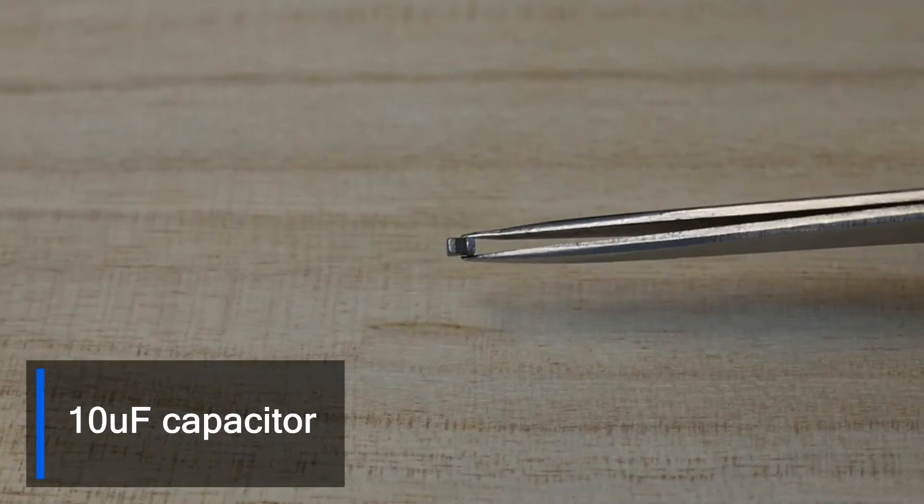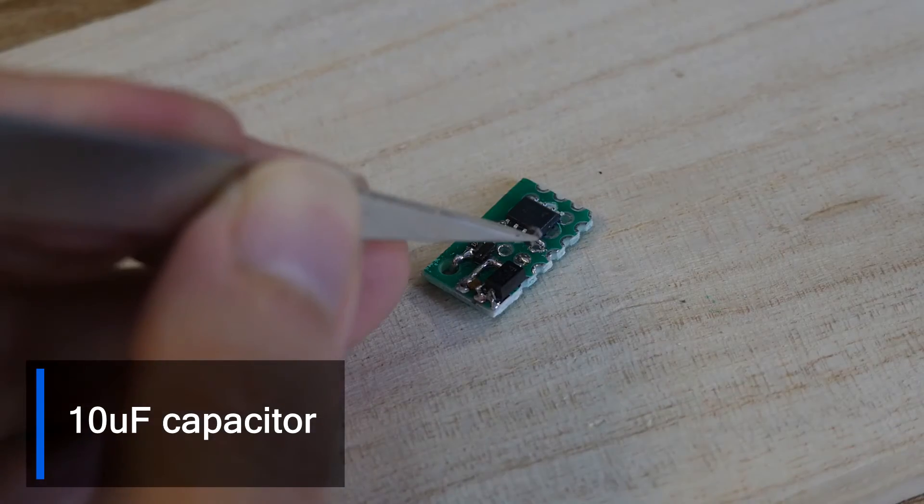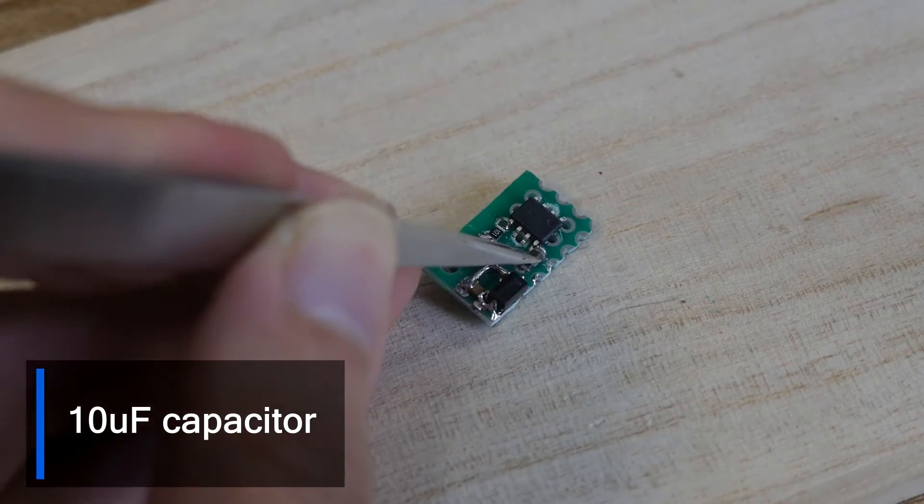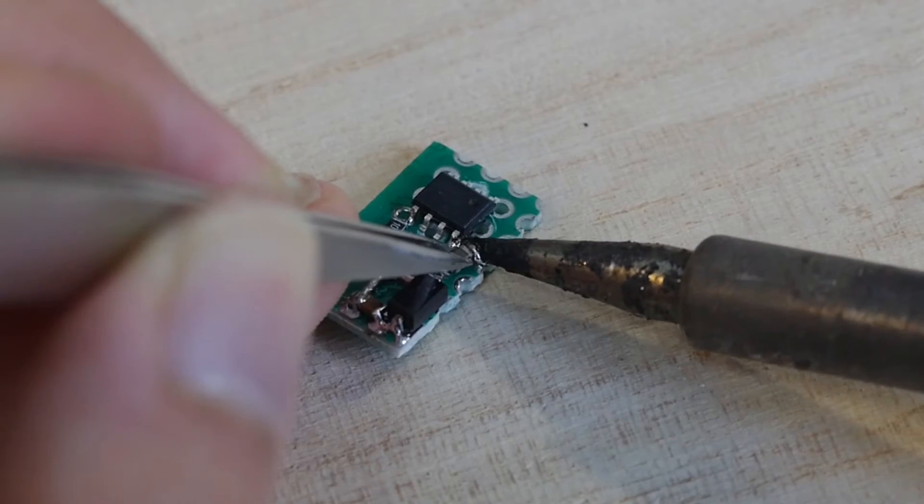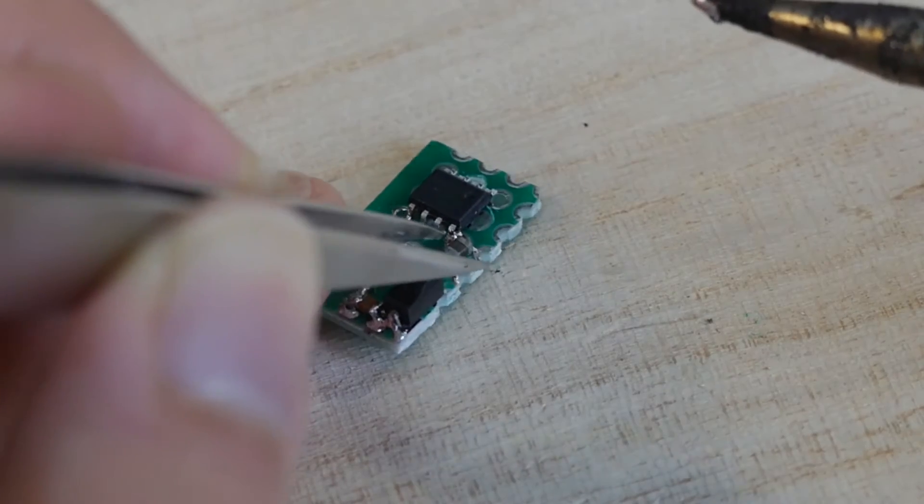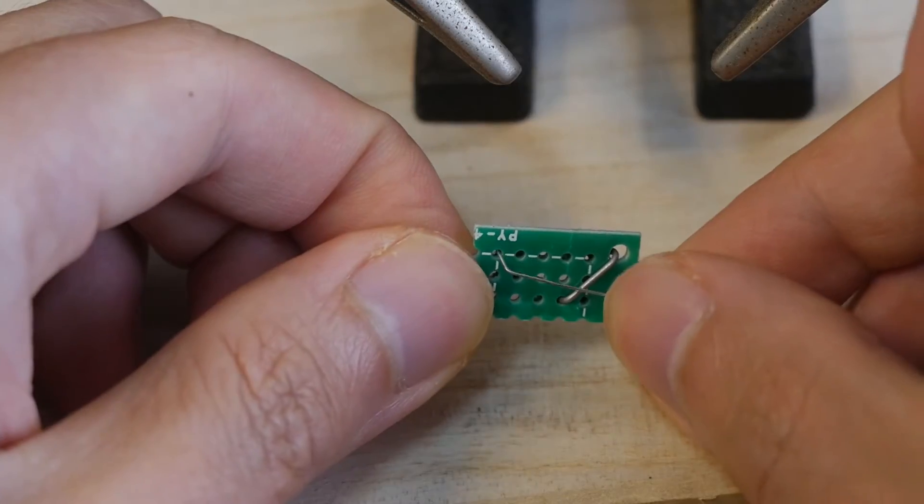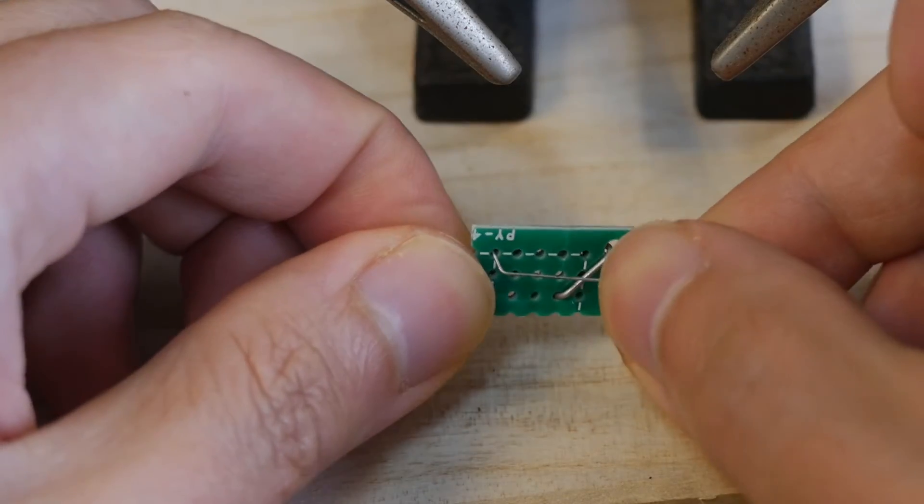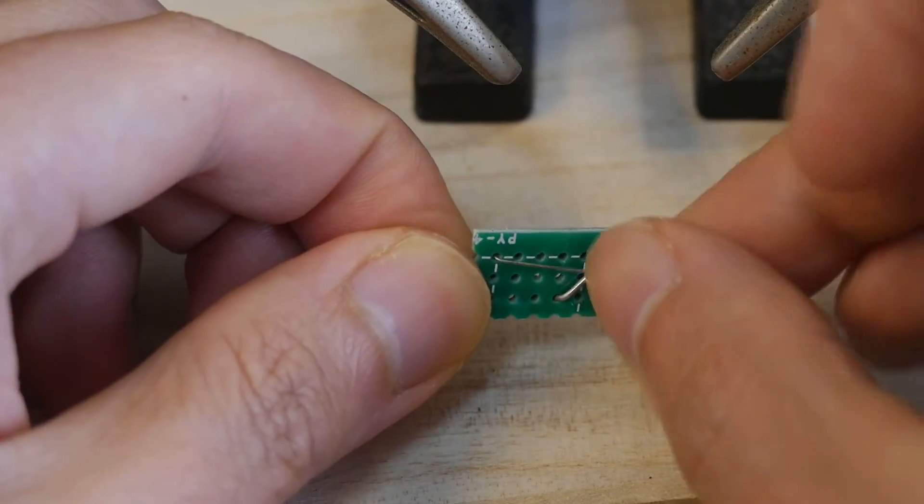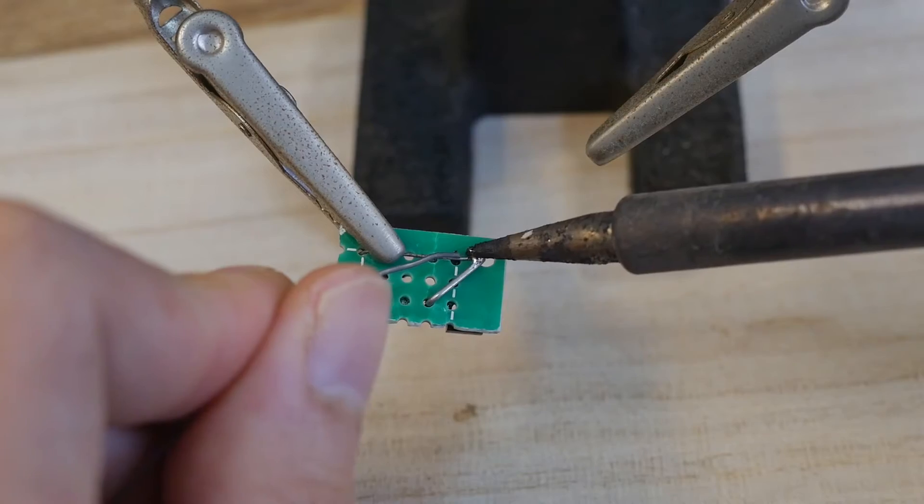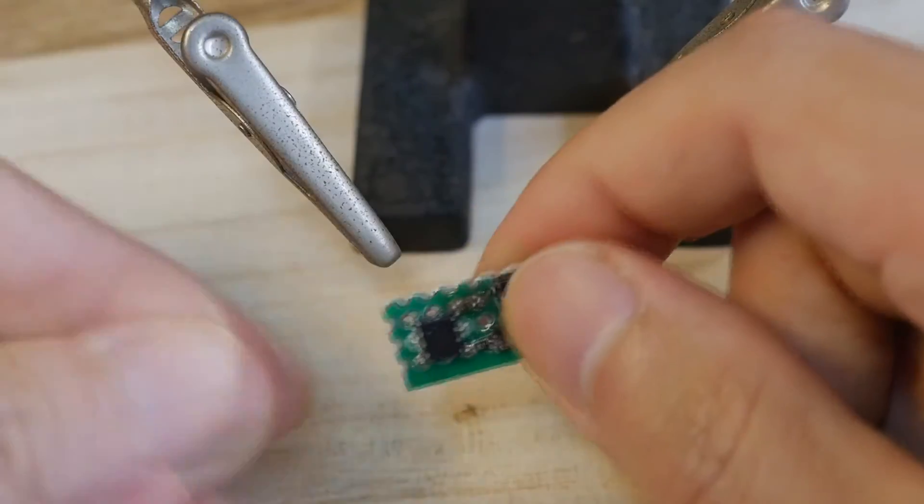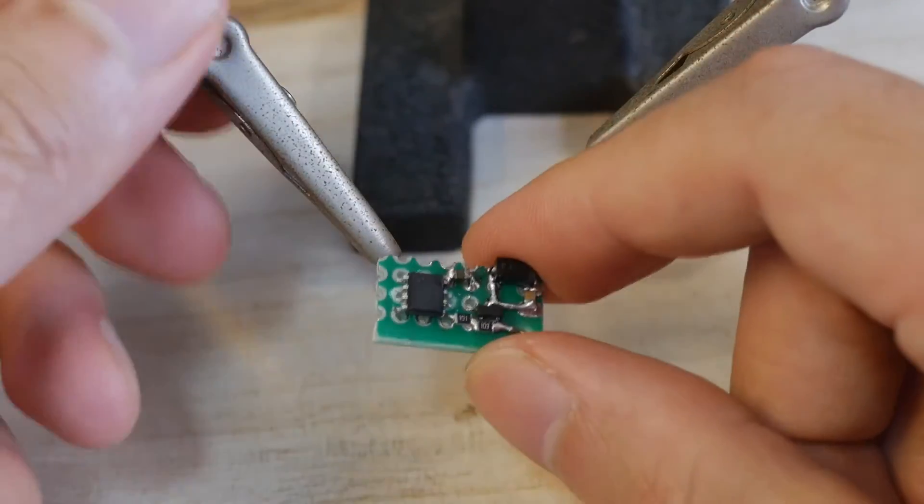A 10 microfarad capacitor is connected in parallel between VCC and GND of ATtiny13. Finally solder the GND pin of ATtiny13 so that the soldering of each component is basically completed.